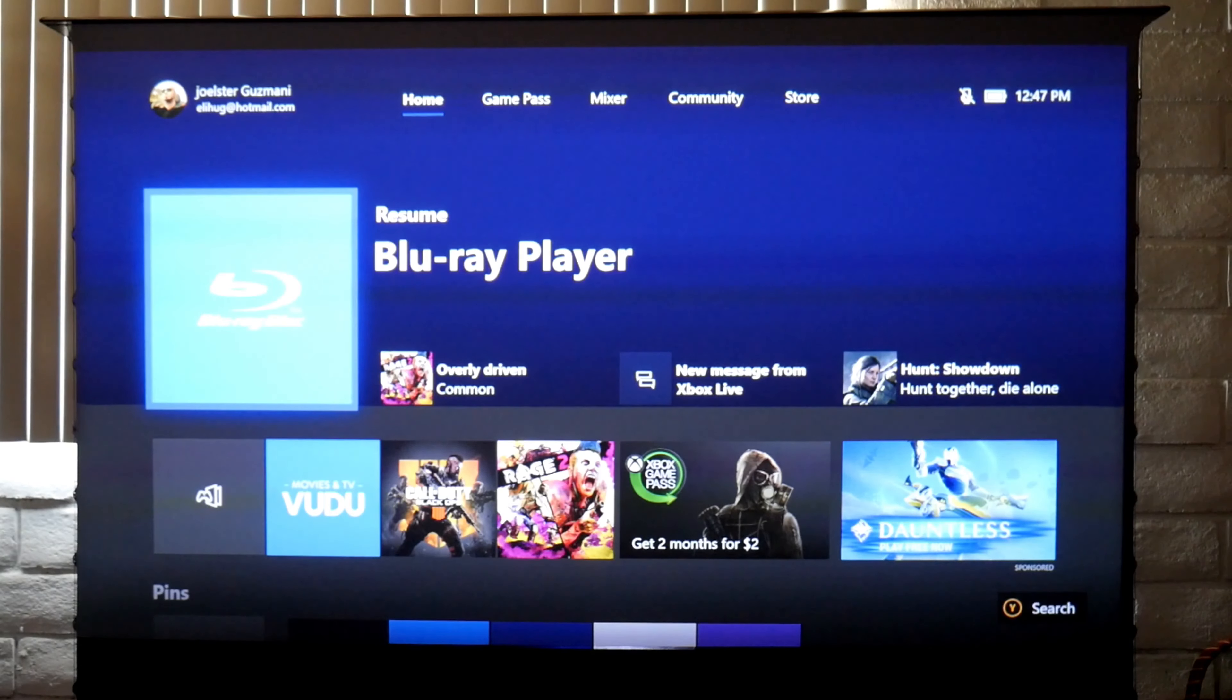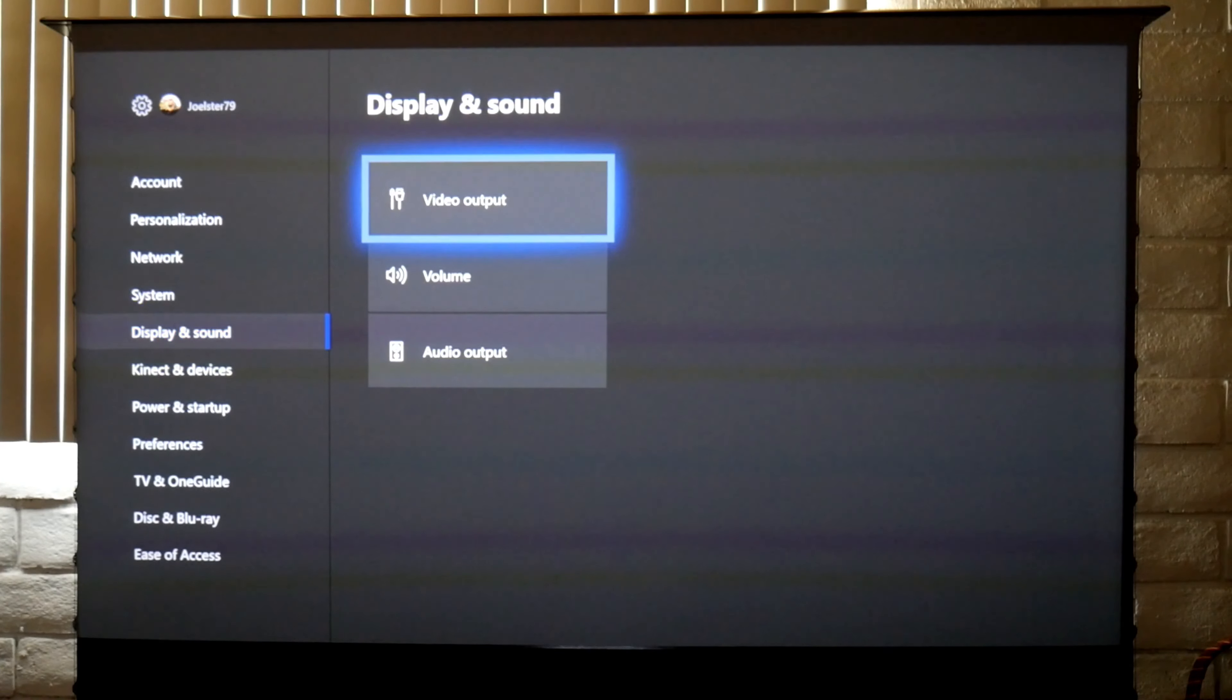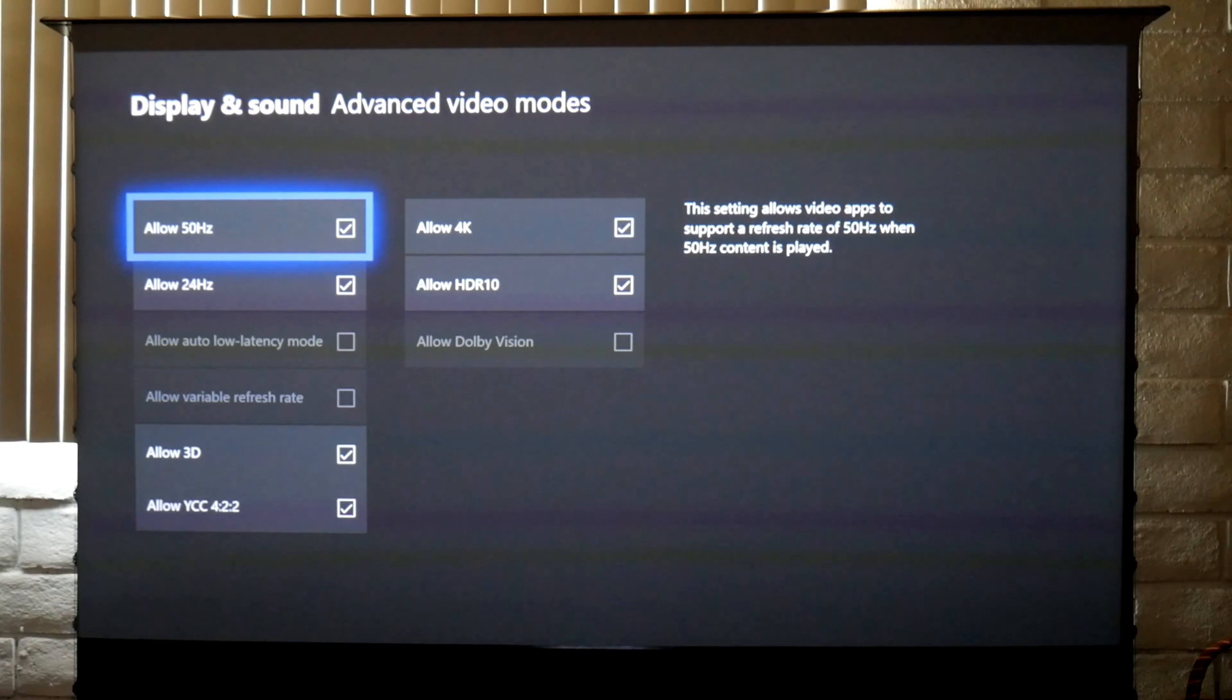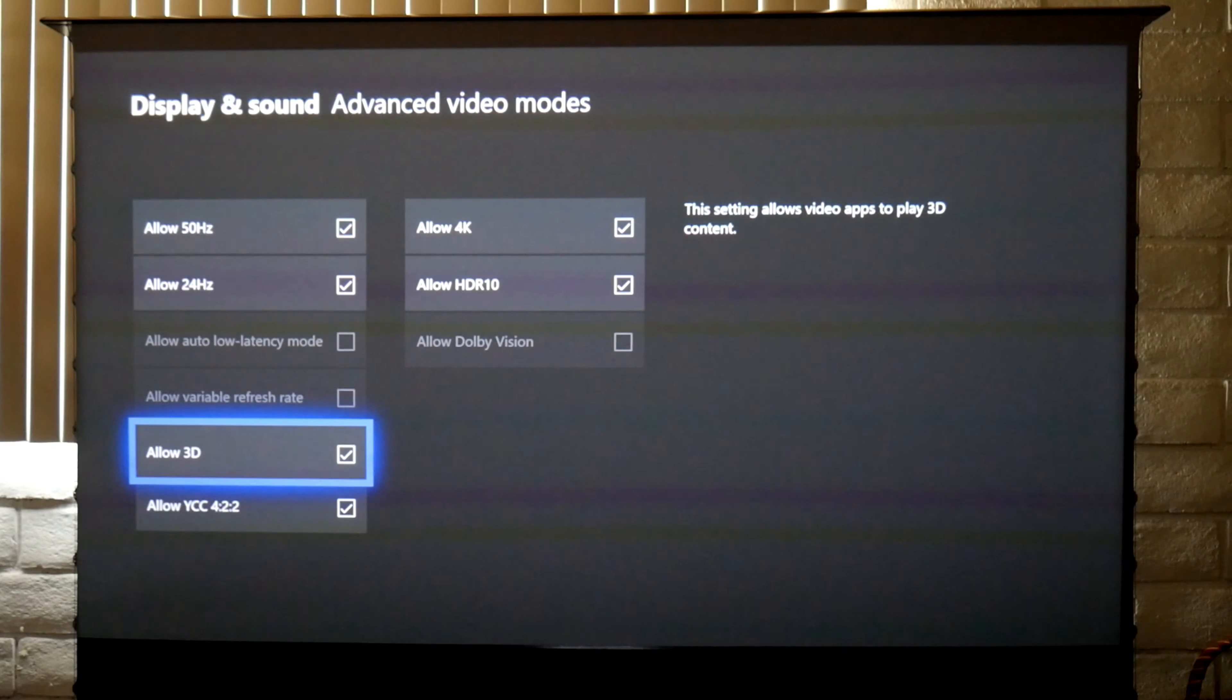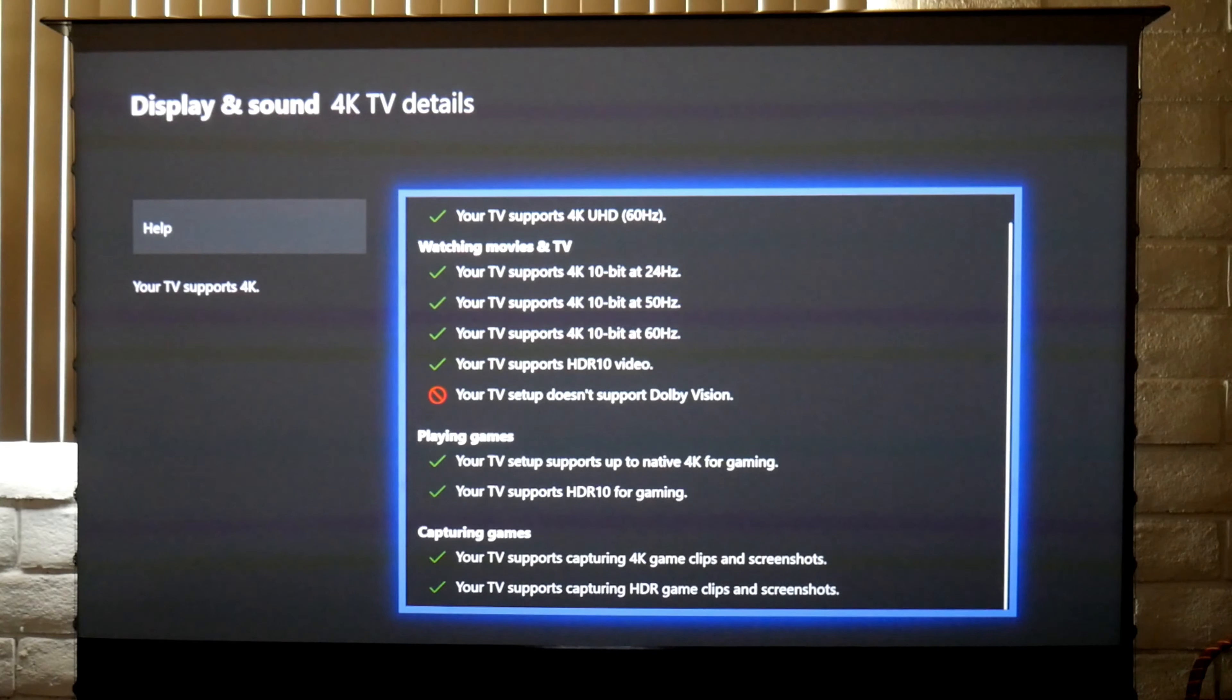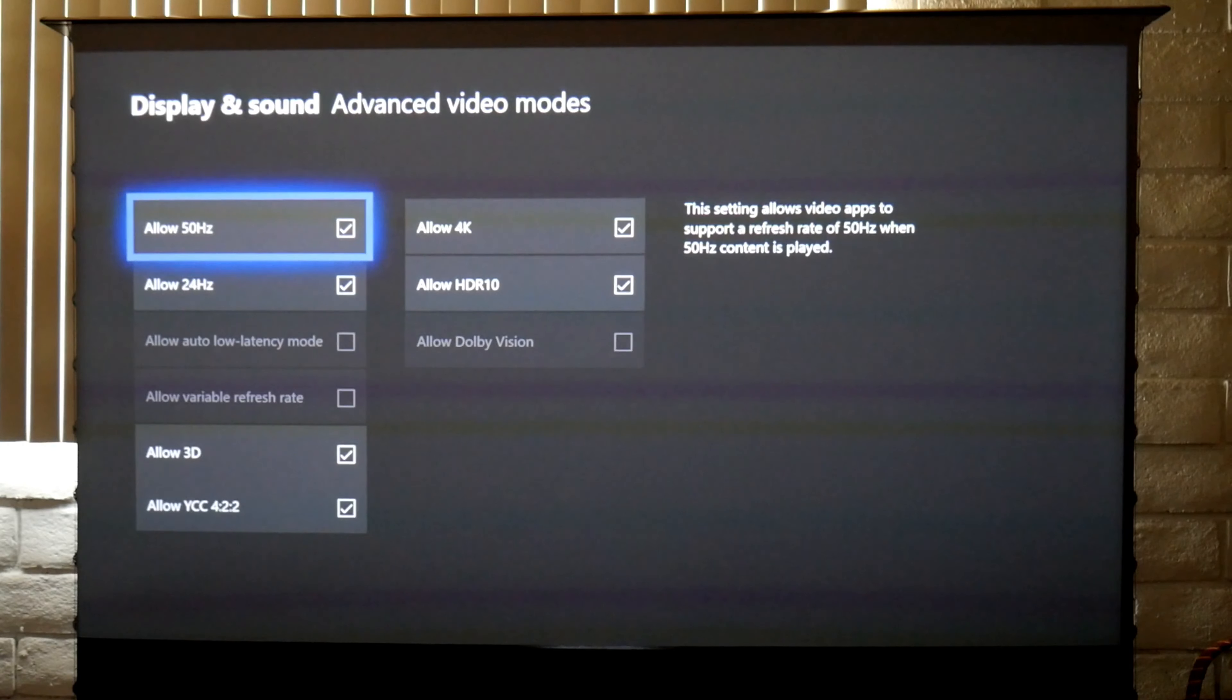Now let me show you the Xbox display settings in case you want to connect your Xbox to play games or movies. You can choose from 4K resolution, 1080p, or 720p. For video modes you have access to all this except for auto low latency and variable refresh rate. There's FreeSync, 3D support yes, allow 4K, HDR10. In the 4K TV details, you get everything except for Dolby Vision. This projector doesn't support Dolby Vision. This is what I'm using for the Xbox settings.